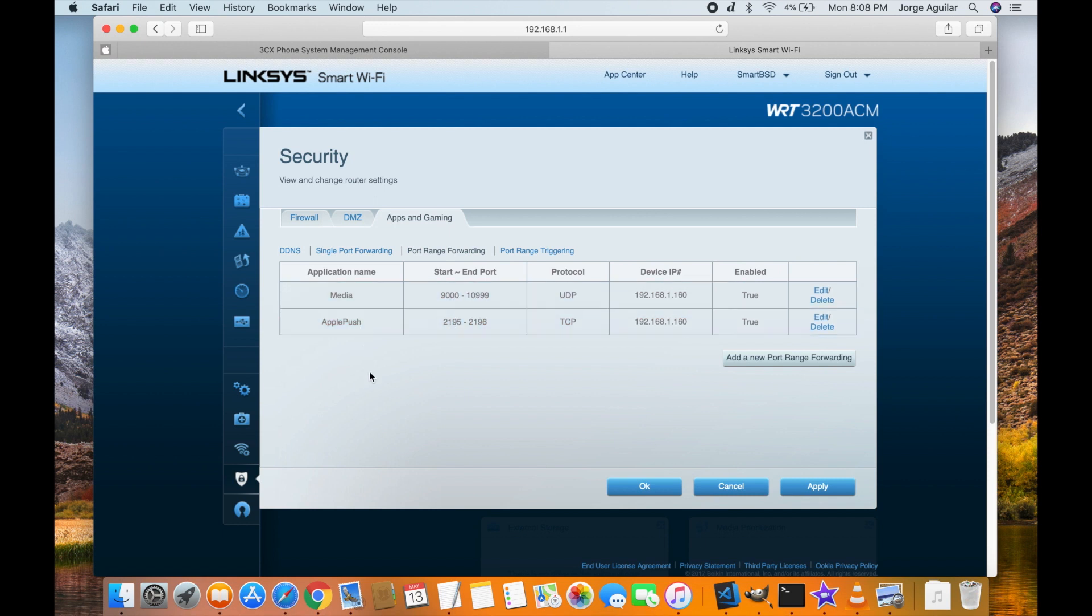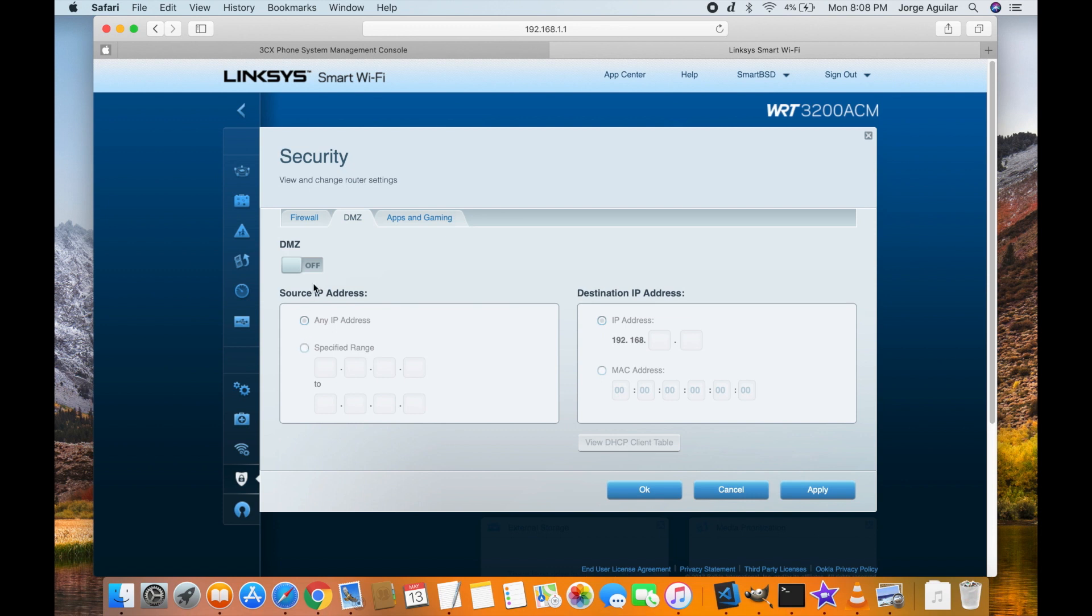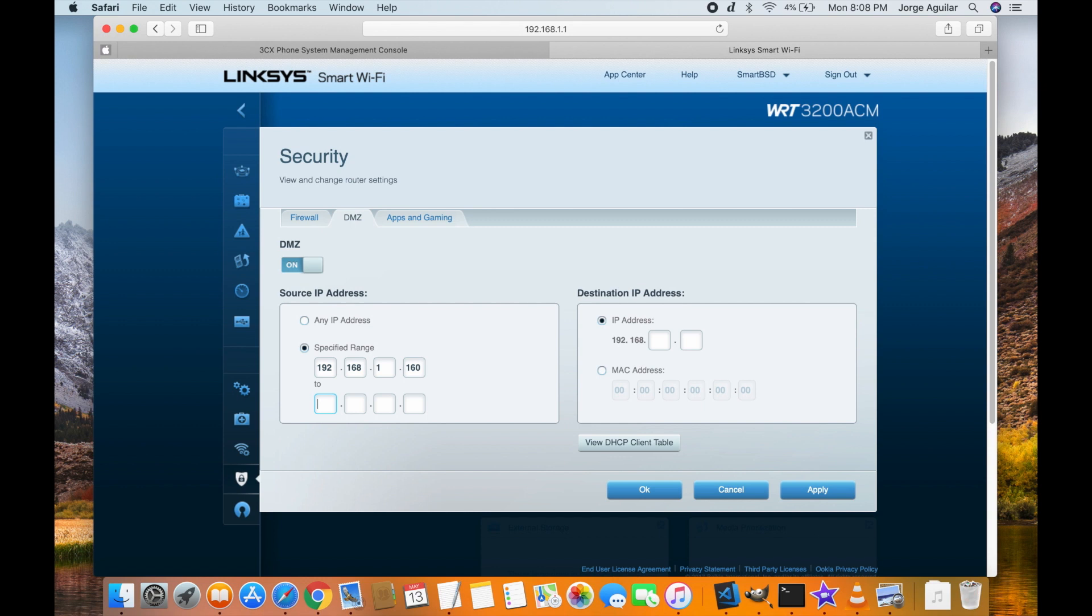We can achieve the same by placing 3CX in the DMZ. Under any IP address you will place the machines you need the DMZ to communicate with. In this case 3CX itself and the Grandstream. Under destination IP we will use 3CX which is running on the Raspberry Pi.